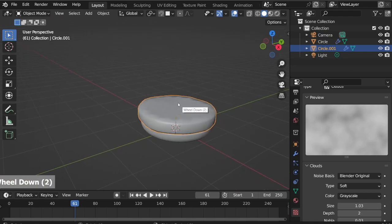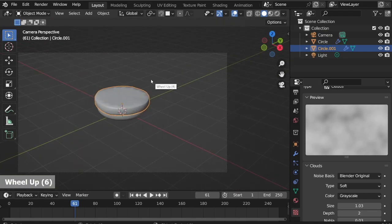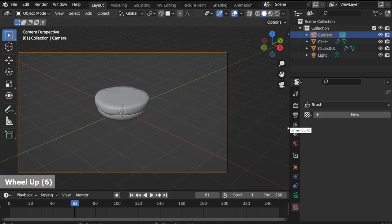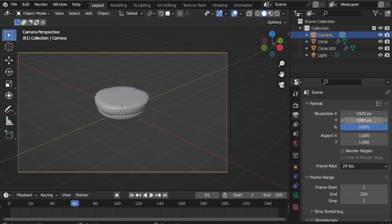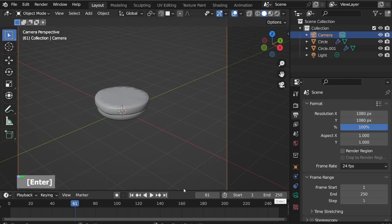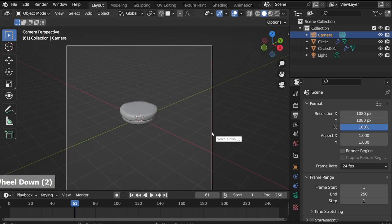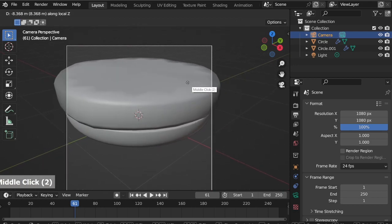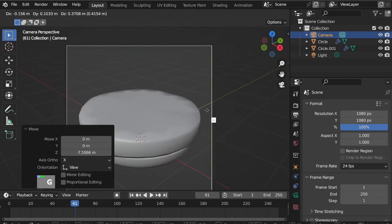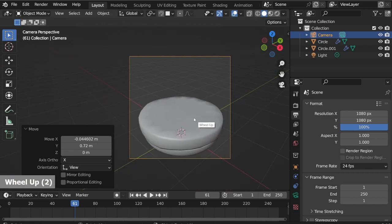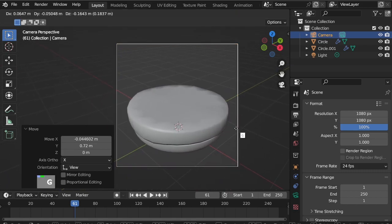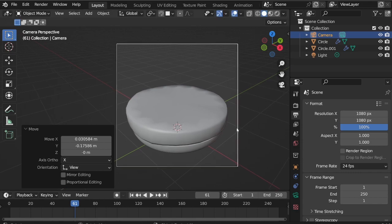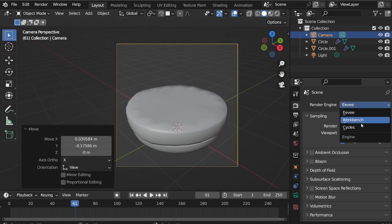Go to the camera view. On the output properties, change X resolution to 1080 to make it square. Select the camera, press G then the middle mouse button and adjust the position as you like. Go to render properties and change the render engine to Cycles.